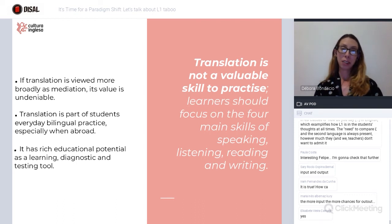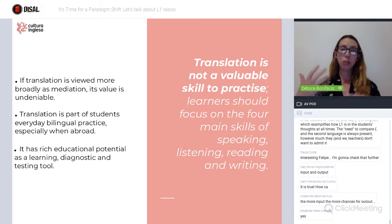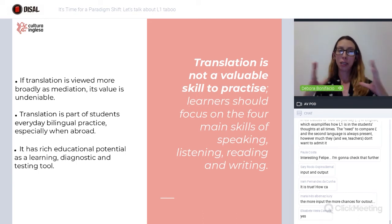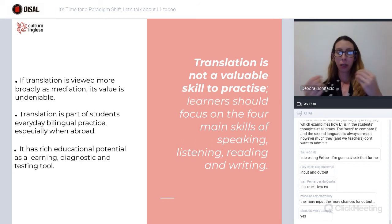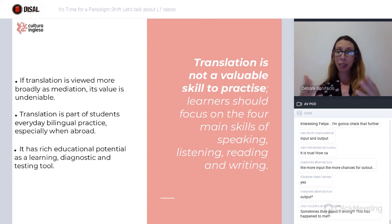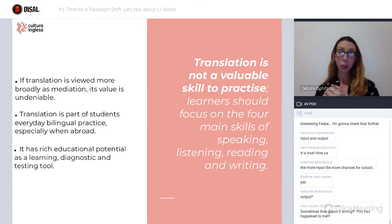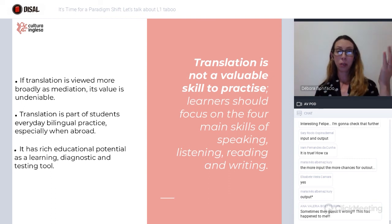For long we have considered that translation is not a valuable skill to possess. But if we look at translation in a broader way — as mediation, as the ability to convey meaning from one language to another — the value is undeniable. Whether we like it or not, translation is part of our students' reality and practice, especially if they live abroad. It has rich educational potential for learning, for diagnosing their level of English, and as a testing tool. Even the Common European Framework is now considering translation as a valuable asset.